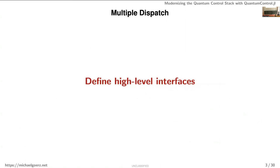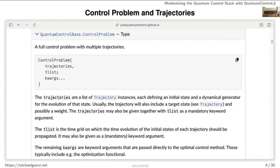So what does that give you? From a high level, you can define very high-level interfaces. Something fairly fundamental to optimal control — and this is often overlooked — is that you have a bunch of states and their time evolution. I call this a trajectory: multiple states, each with a dynamical generator such as a Hamiltonian that tells you how the state evolves. That's fundamentally what goes into your functional, happening on a time grid.